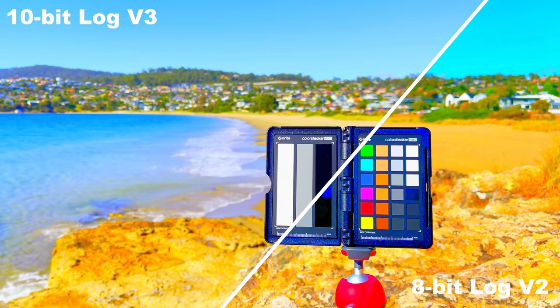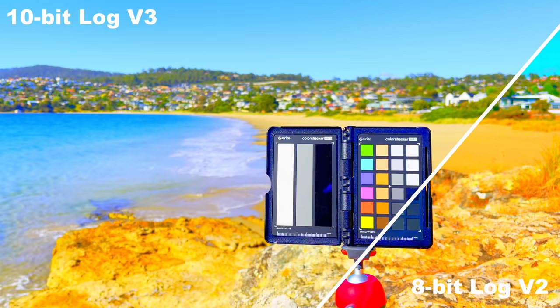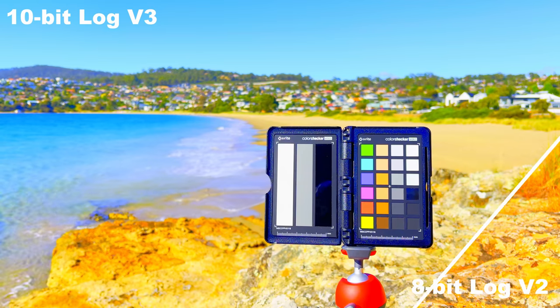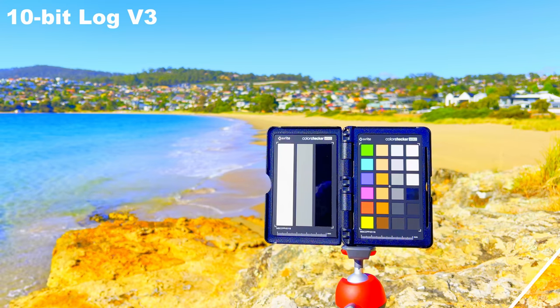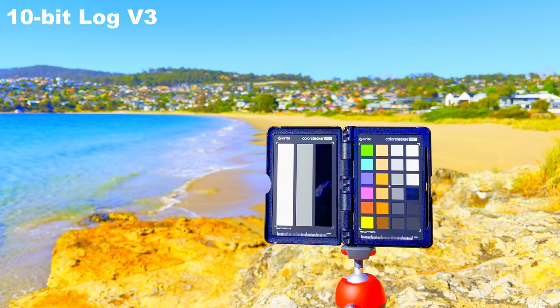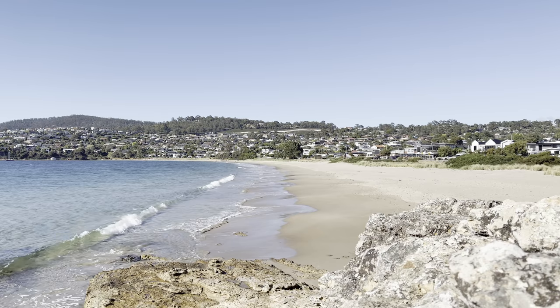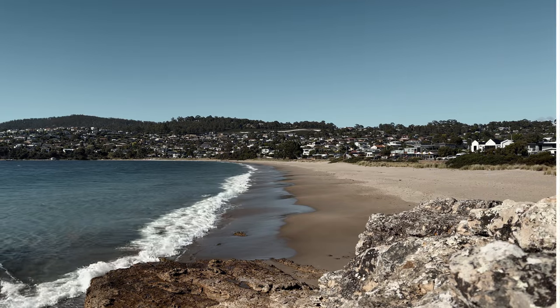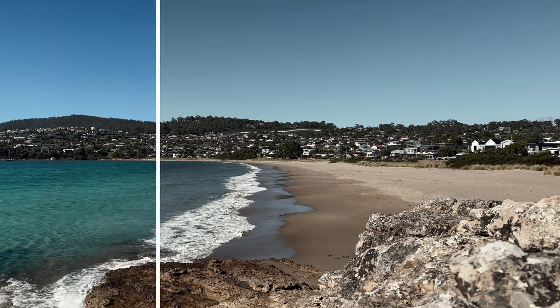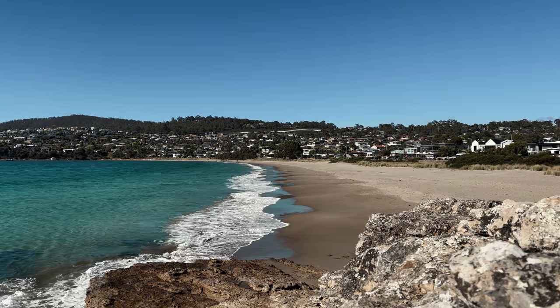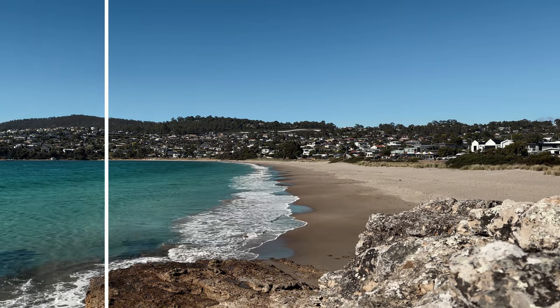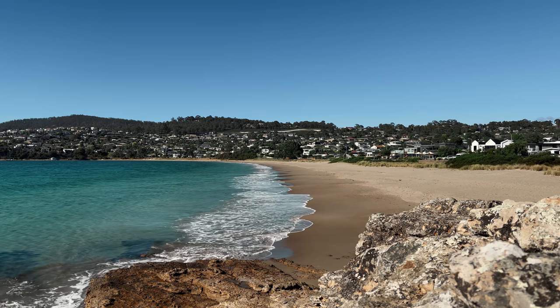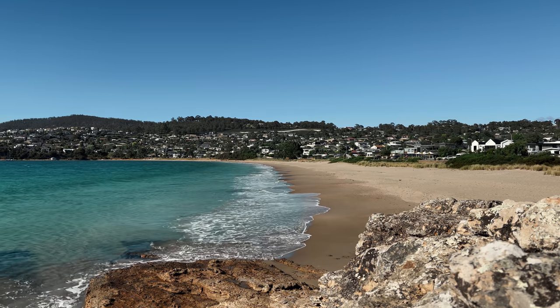With 10-bit in Filmic Pro you'll be capturing greater shadow detail, superior color representation and natural gradation, and when used in conjunction with LogV3, the maximum dynamic range your device is capable of.